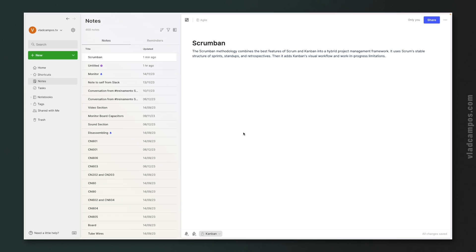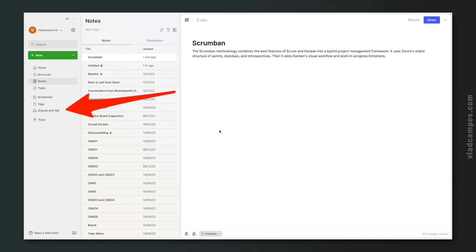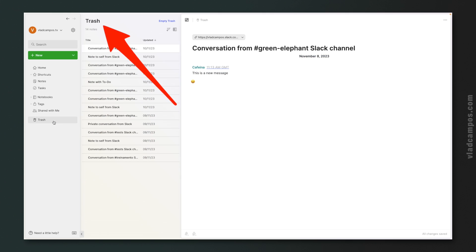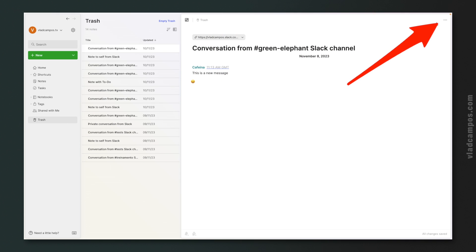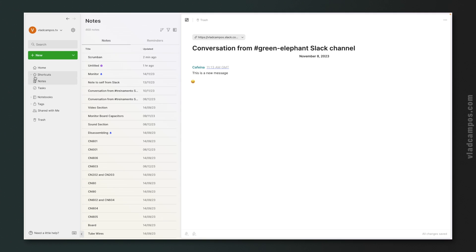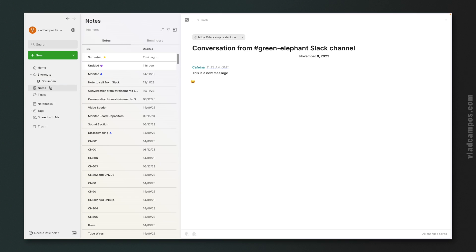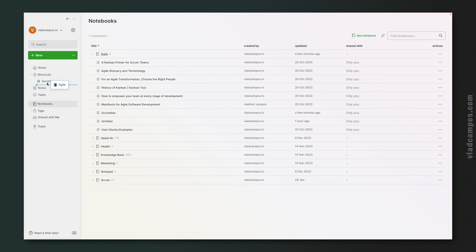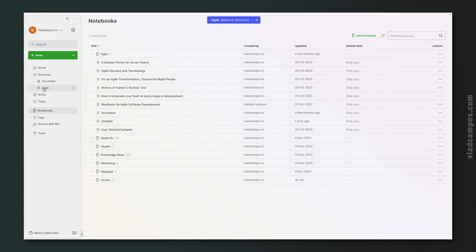Every note that someone else using Evernote shared with me will be under the 'Shared with Me' tab. There's also a Trash — all the notes you delete will be here. You can then permanently delete a note or move it back to the notebook. Let's go back to Notes and I'll show you Shortcuts. Shortcuts, as the name implies, is a space for shortcuts. If I drag a note or a notebook here, this will help me get to that notebook or note quicker.